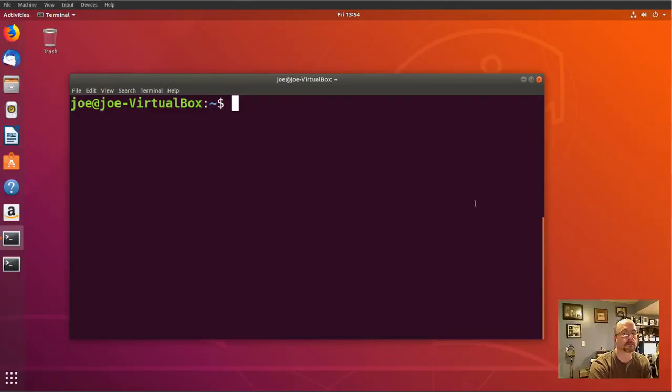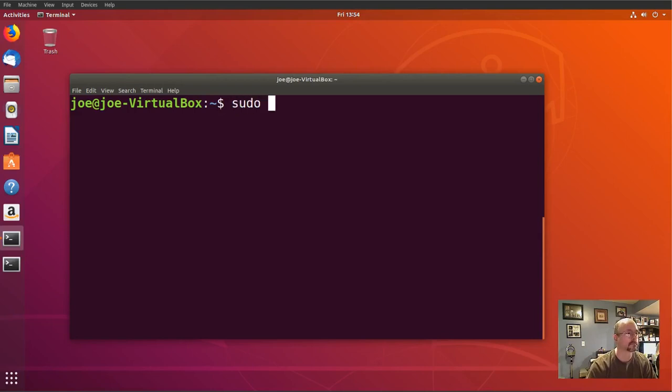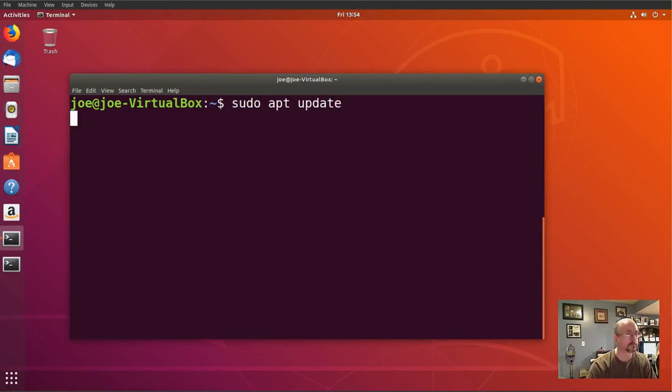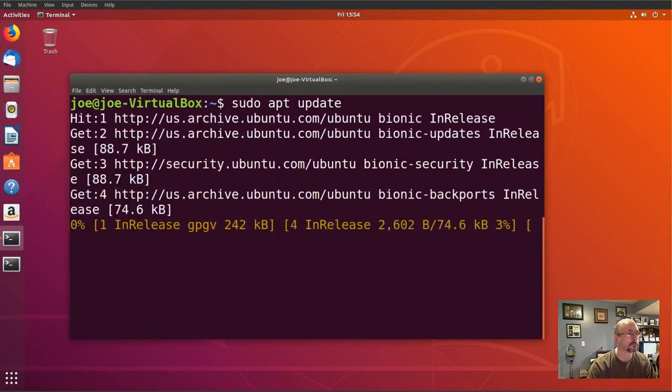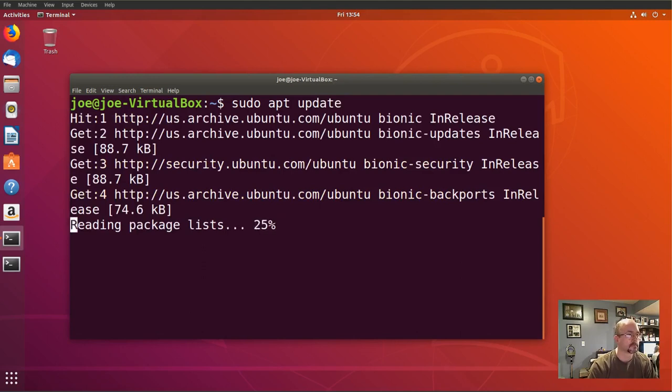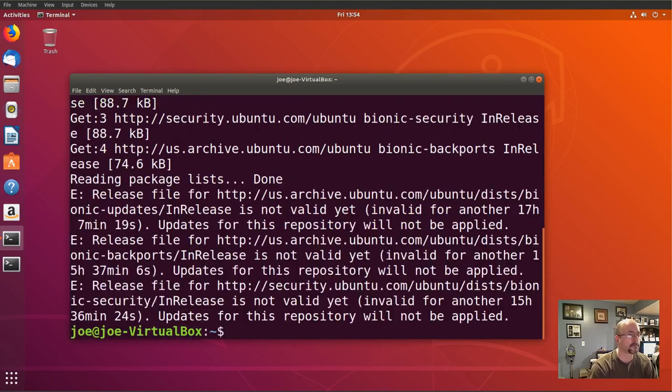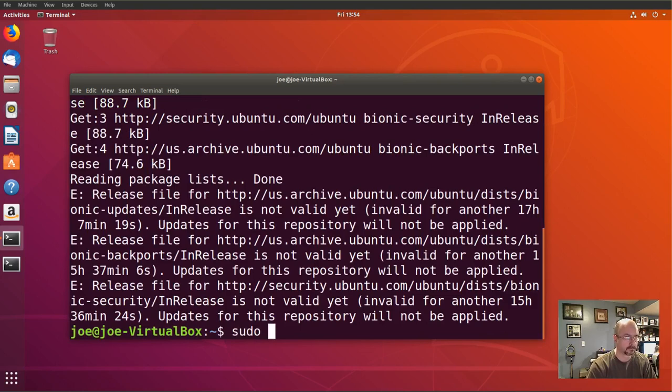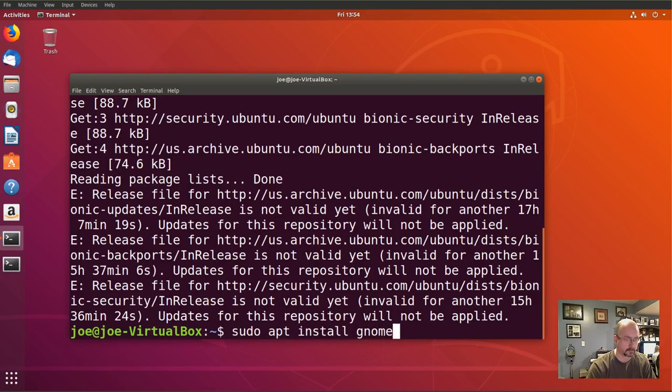Okay, I'm going to install GNOME System Monitor in Ubuntu. I'll go to my terminal and type sudo apt update, then sudo apt install gnome-system-monitor.